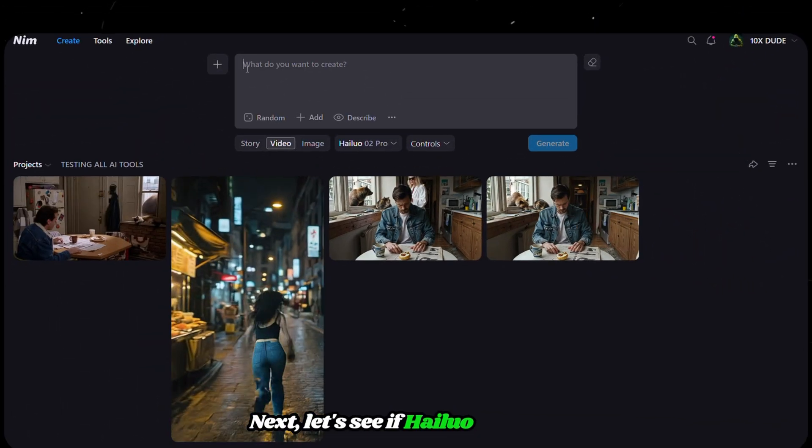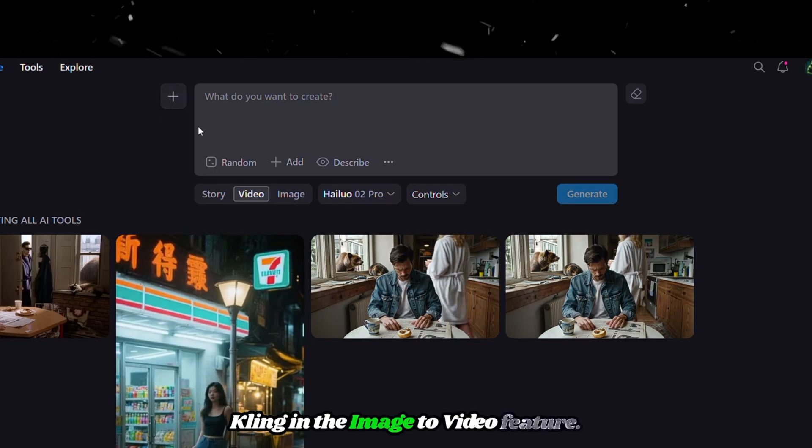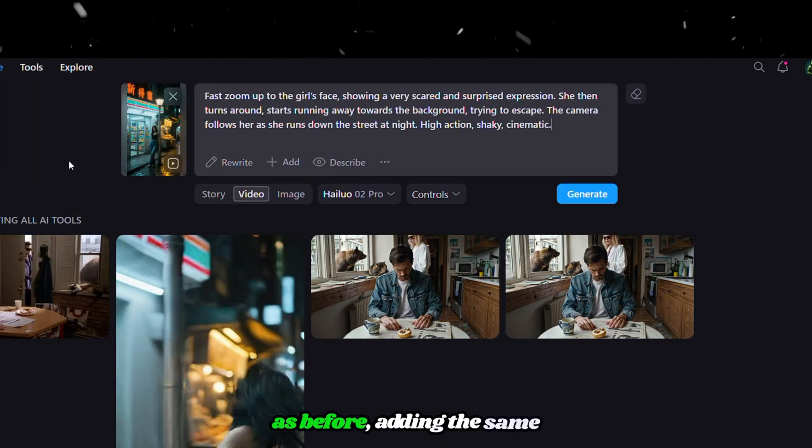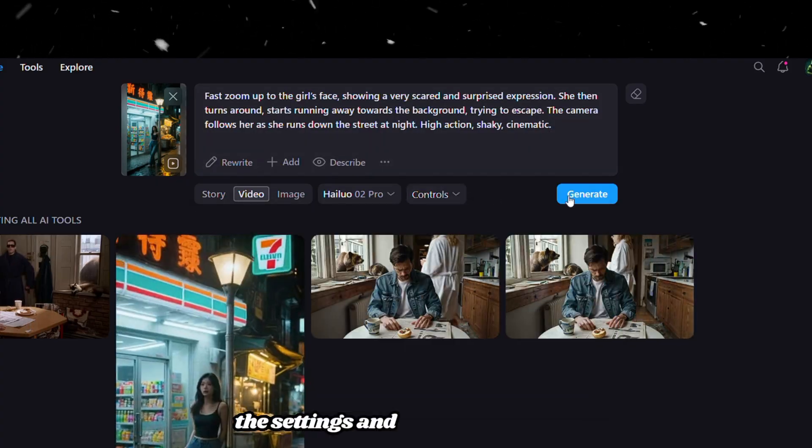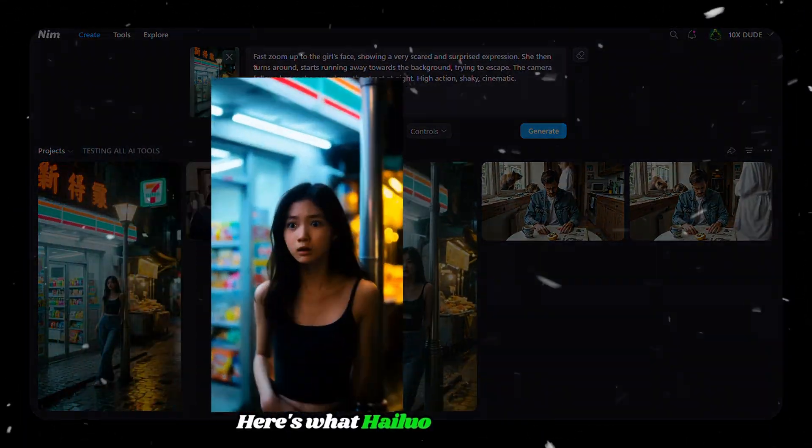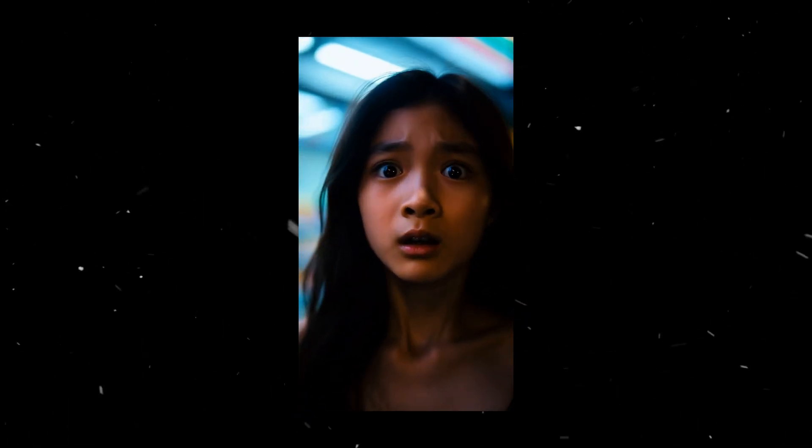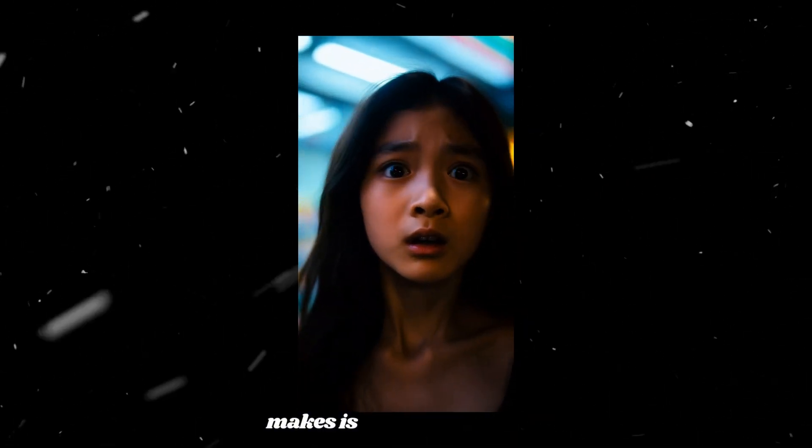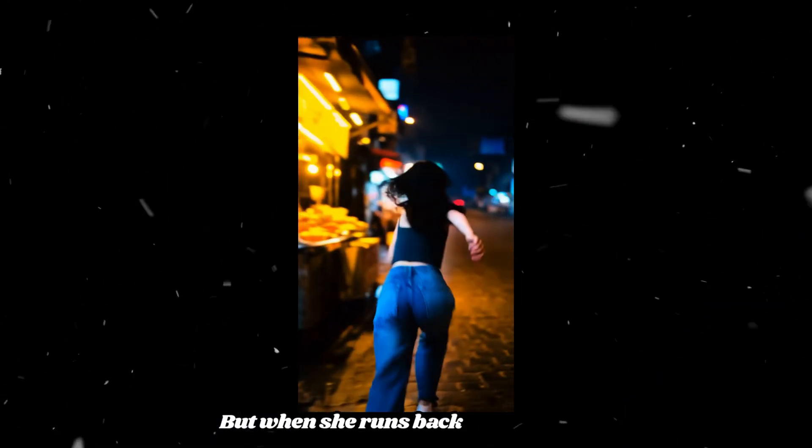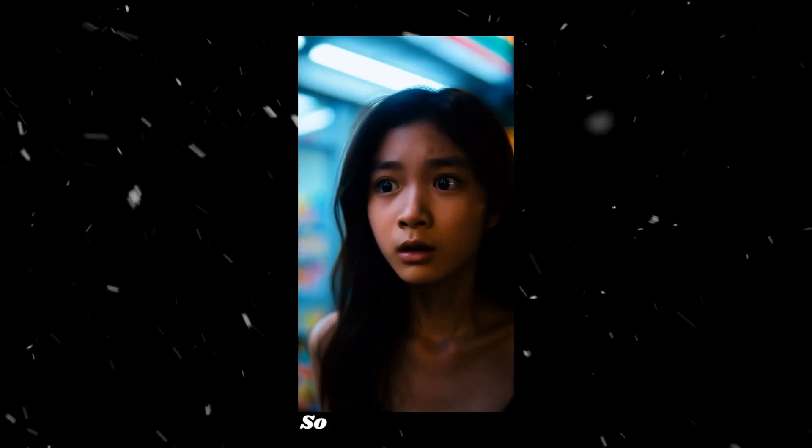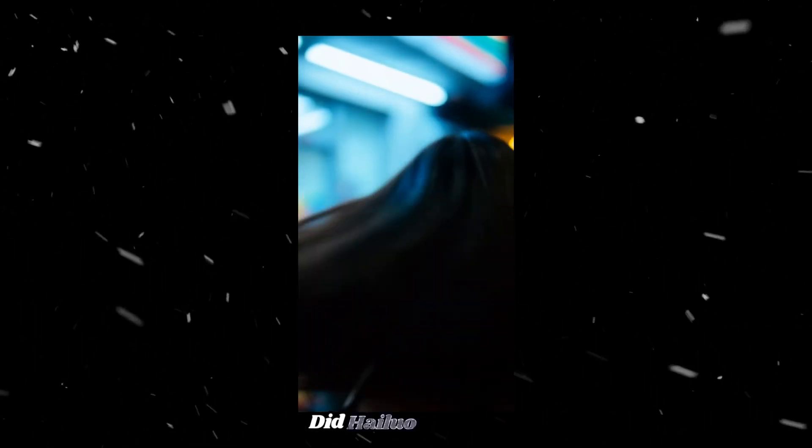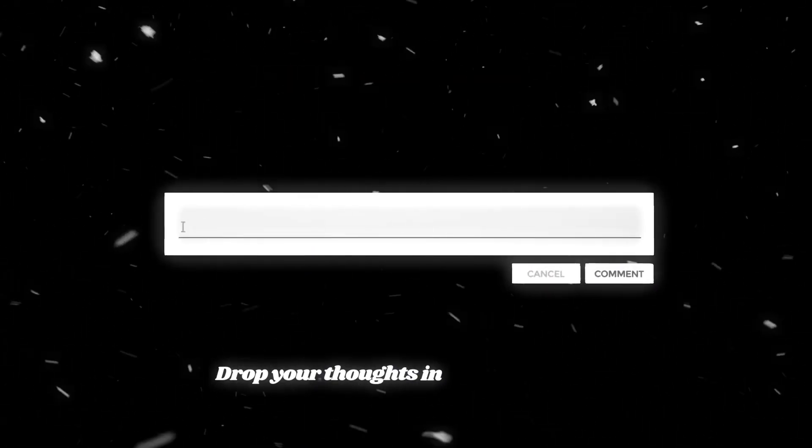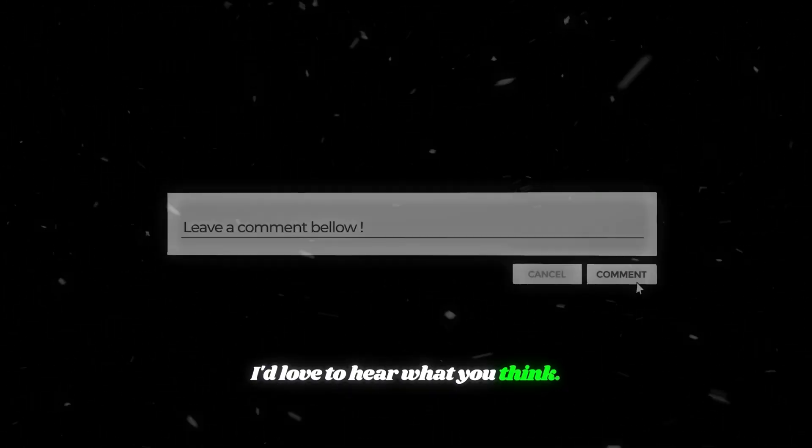Next, let's see if HiLuo can beat Kling in the image-to-video feature. I'm uploading the same image as before, adding the same prompt, choosing all the settings, and clicking Generate. After the generation, here's what HiLuo came up with. The result is amazing. The camera zooms in on her, and the expression she makes is super impressive. But when she runs back to the street, the streetlight post is missing. So, what do you think of this generation? Did HiLuo actually beat Kling this time? Drop your thoughts in the comments. I'd love to hear what you think.